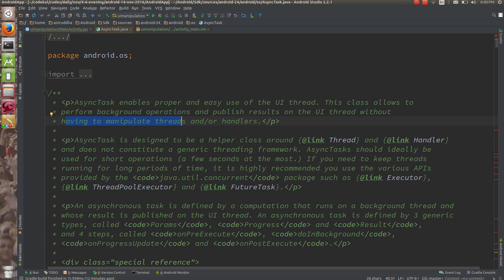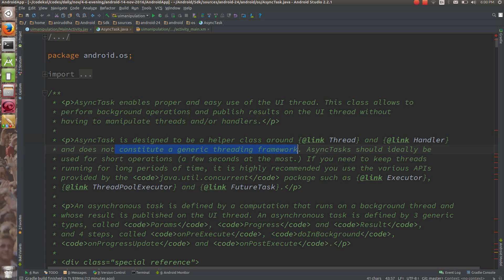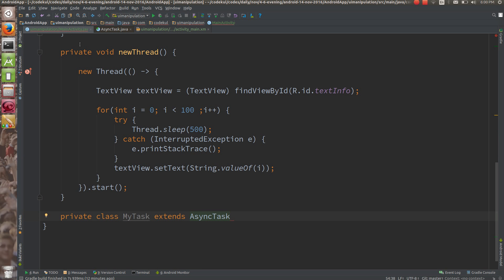AsyncTask is designed to be a helper class around the thread and handler, and does not constitute a generic threading framework. You can consider AsyncTask when someone is going to communicate between the UI thread and your worker thread.